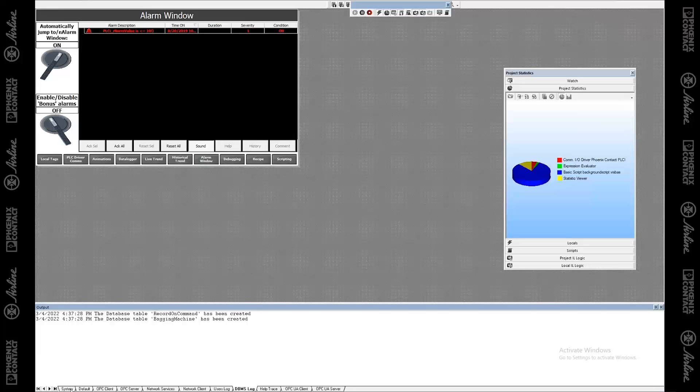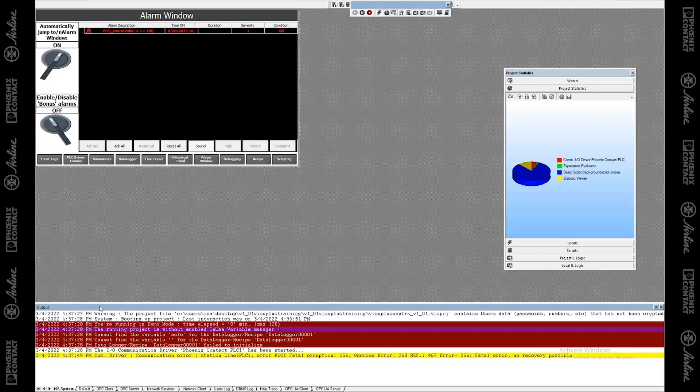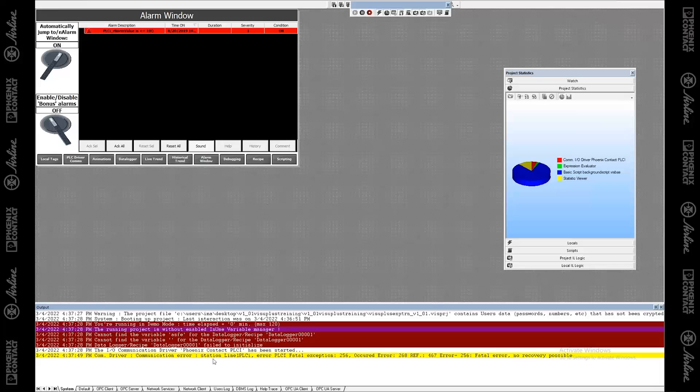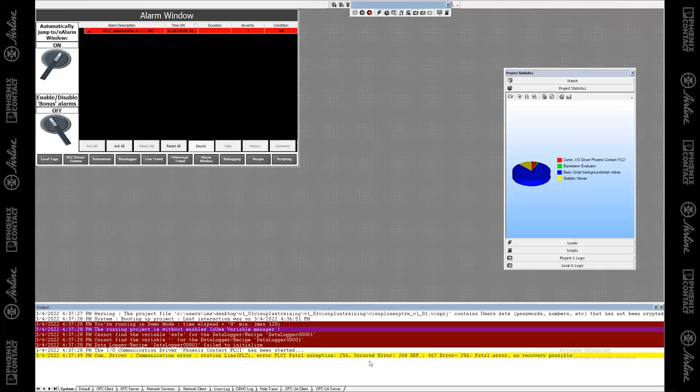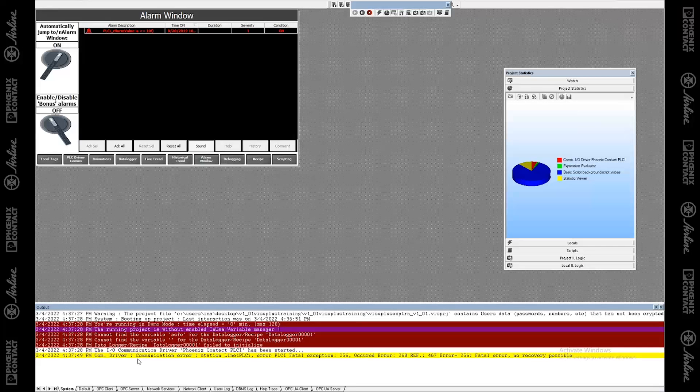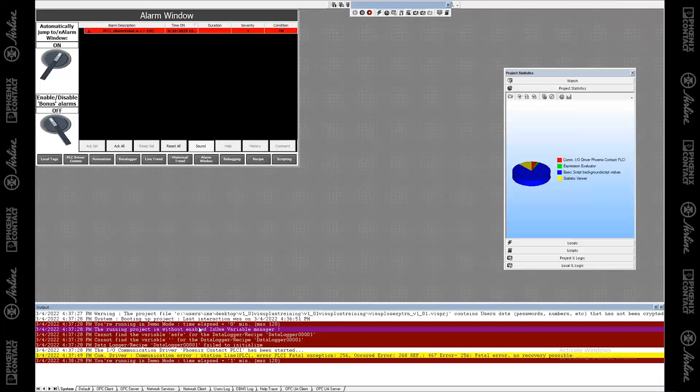So you can see details about your database management and your recipes and databases. And it's telling you, I just created these two database tables. And if under system, this is the most common one where I'm almost always looking at the system, you can find general information like, I'm starting, I'm launching this driver. And I've got this driver communication error. This makes sense because I'm not connected up to my PLC. So it's having a communication error. It can't reach it. So all my PLC tags aren't going to be updating. Since I'm in demo mode, with the simulation, you're allowed to run it for, I guess, two hours, it looks like.